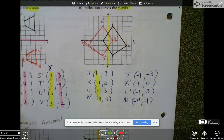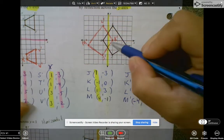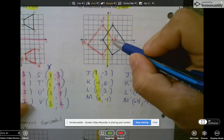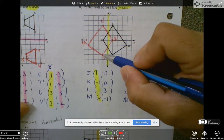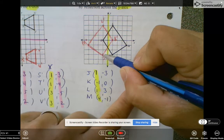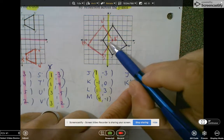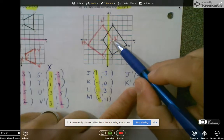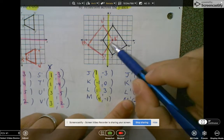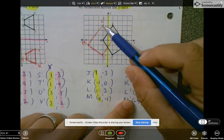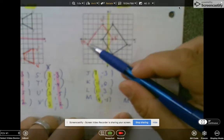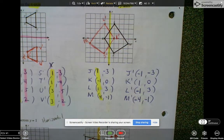So hopefully this time it worked out. We go negative 1, negative 3 — there's J prime. Then 1, 0 — there's K prime. L prime would be negative 1, 3. And negative 4, negative 1. So that one actually worked.